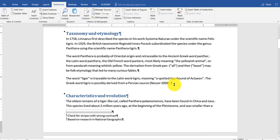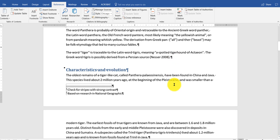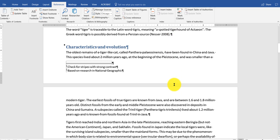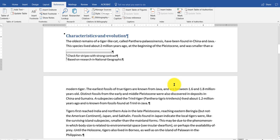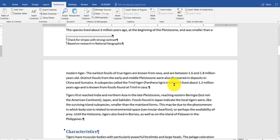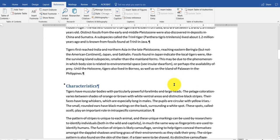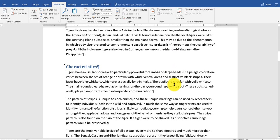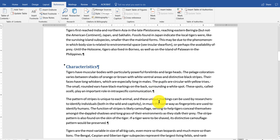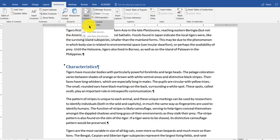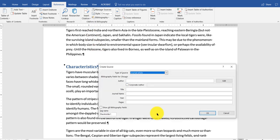I want to go into another one. Do another reference here. And I'm going to go into characteristics here. And let's say somebody wrote a book. And I'm going to add another citation. I'm going to say insert citation. Add new source. And this is going to be a book.